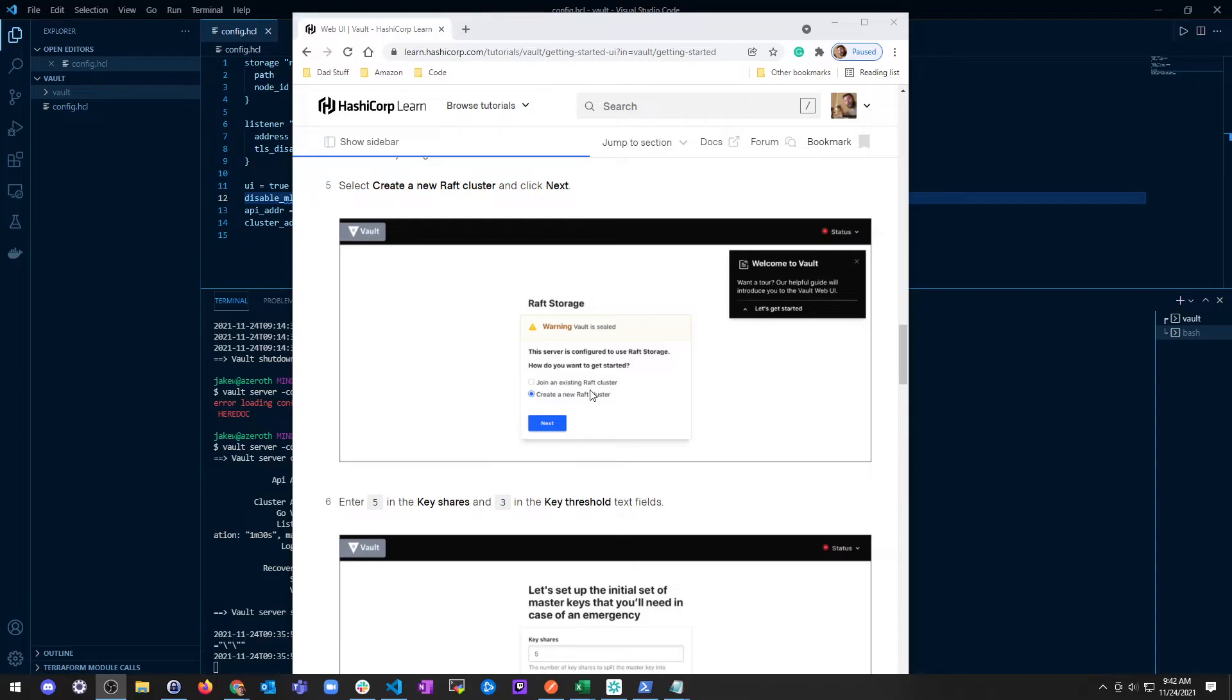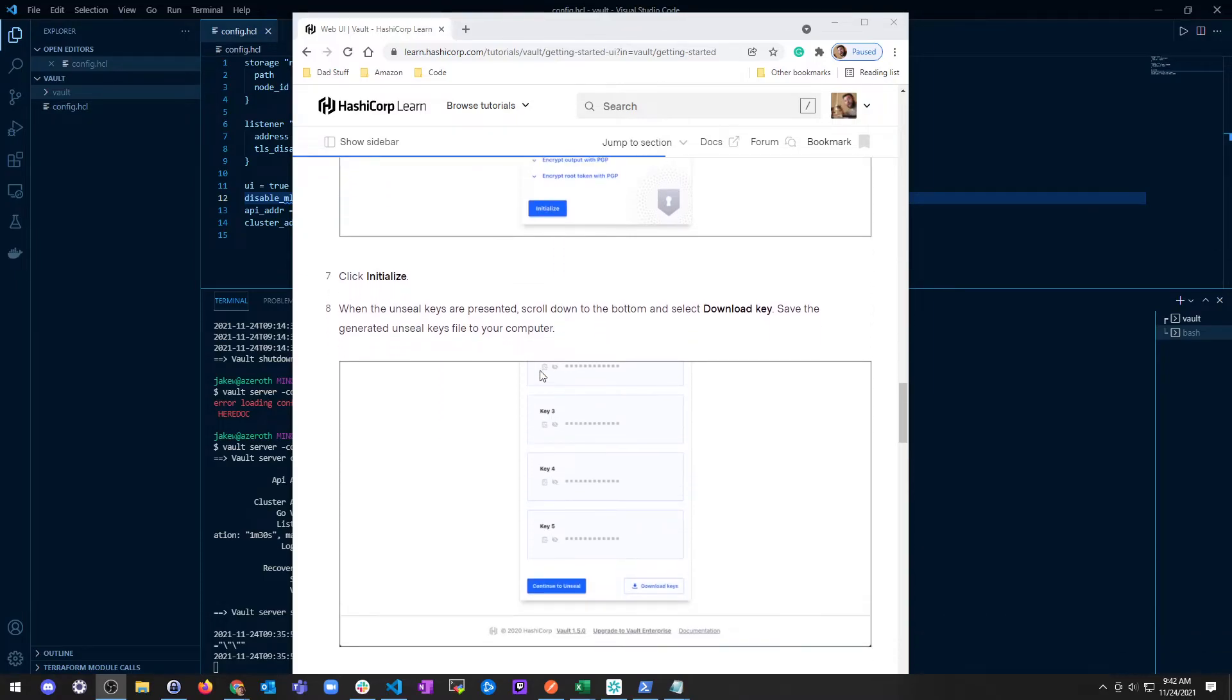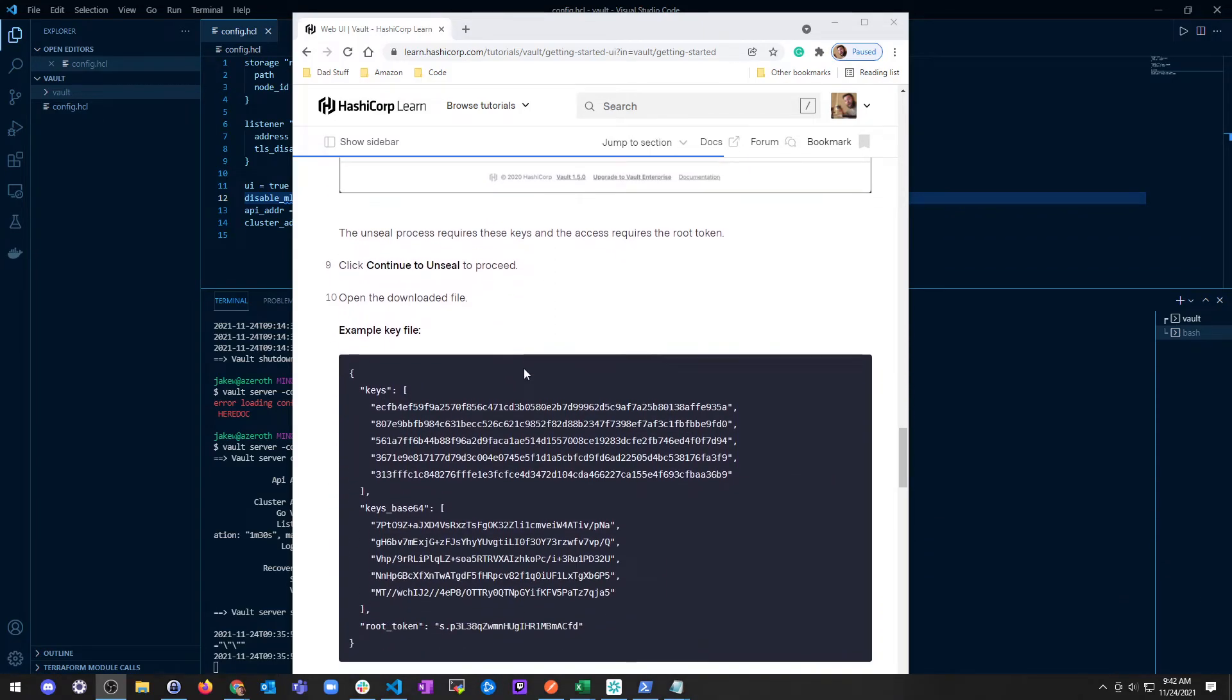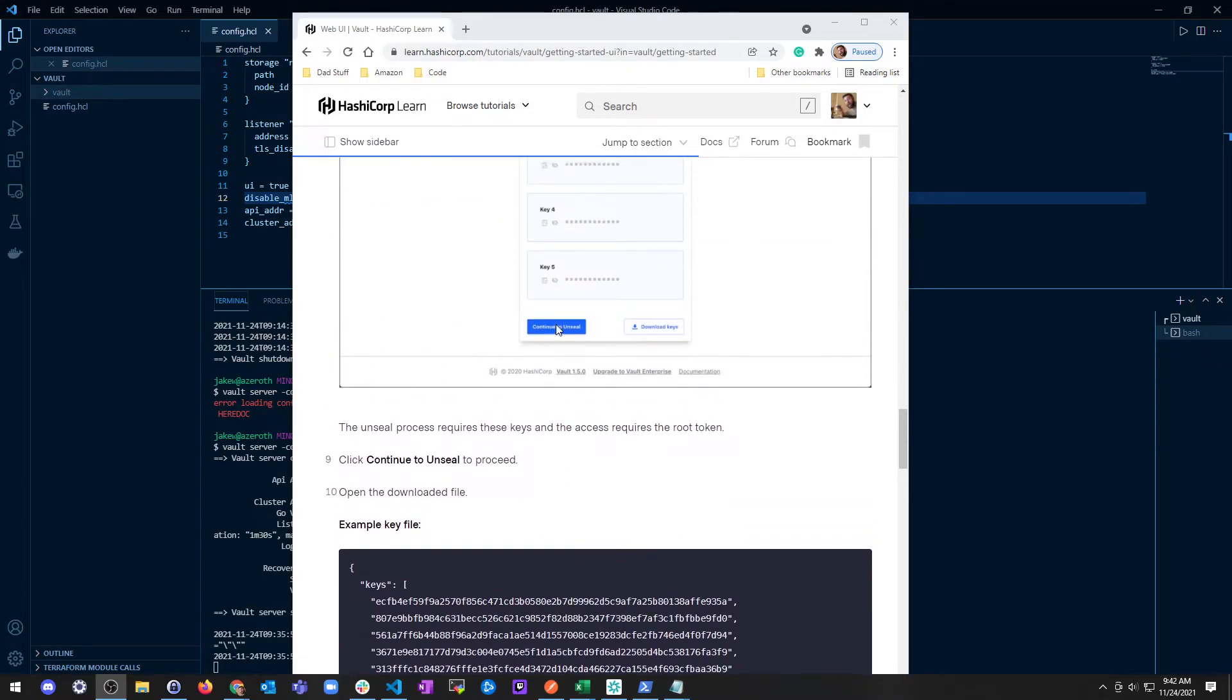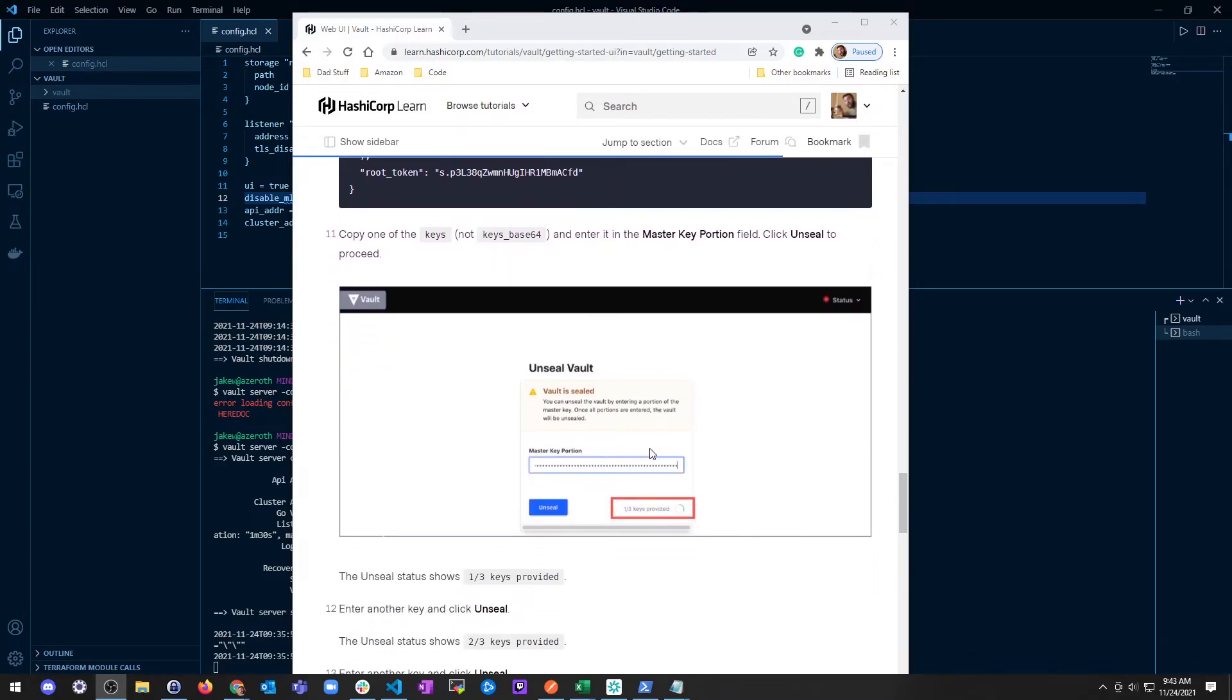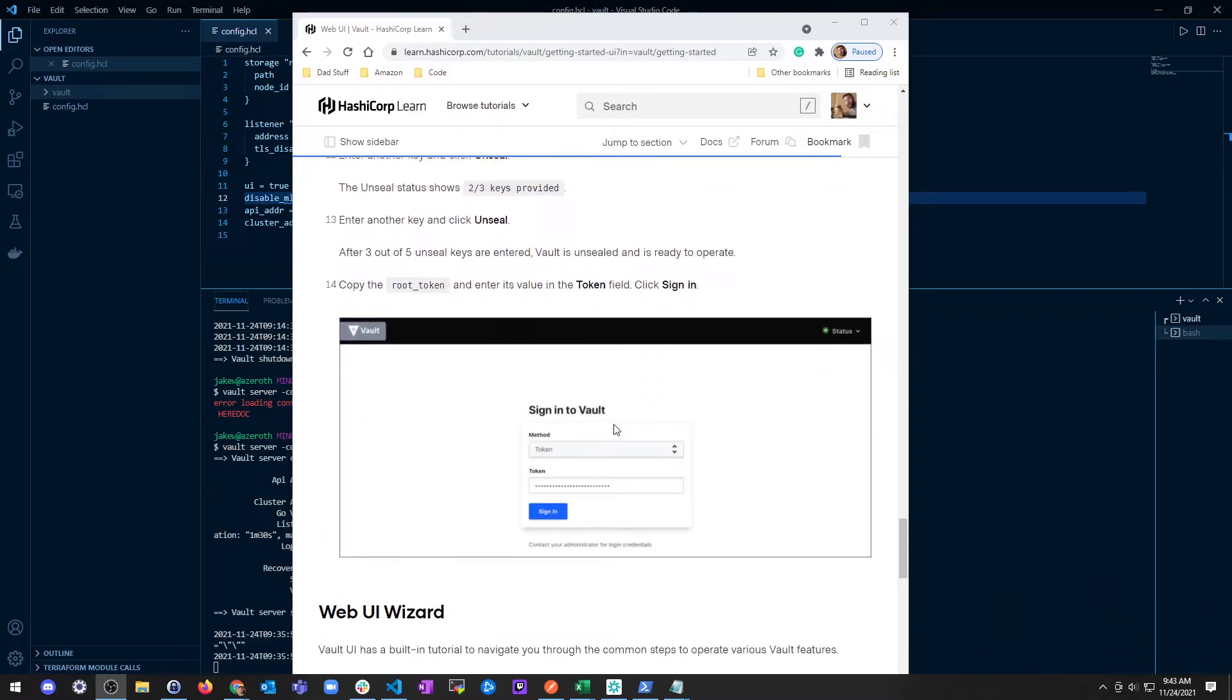Anyways, create a new raft cluster and then enter the five shares you want, a threshold of three, that's the minimum anyway, and then initialize it here. Once you get to these keys, you want to download all your keys. Make sure when you're doing this that you don't have one person that has all the keys. You want to break them up, and then you need at least three keys to unseal the vault. Then you can click continue to unseal here, open the downloaded file, copy a key, save, and then do that three times.